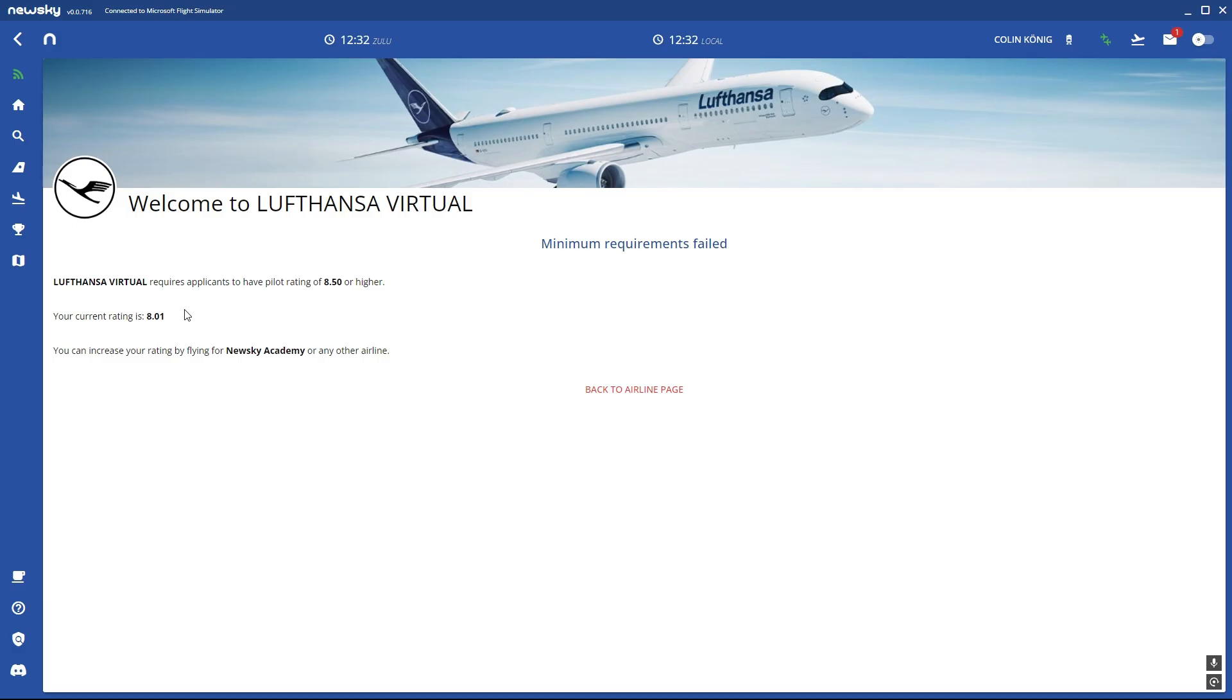If your flight was good, like a 10 rating, you're able to join pretty much every airline. And if your rating is 10 you can join and it says minimum requirements accepted. So you made it and then you're in the airline.